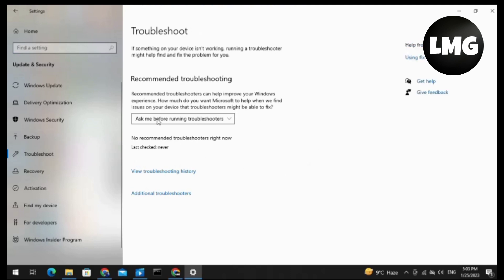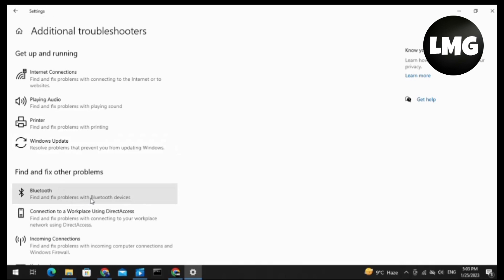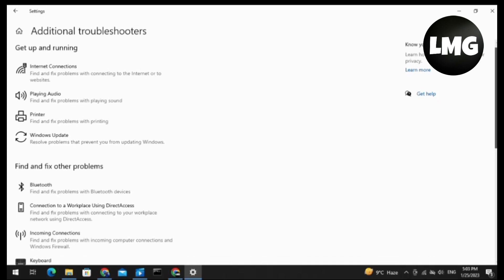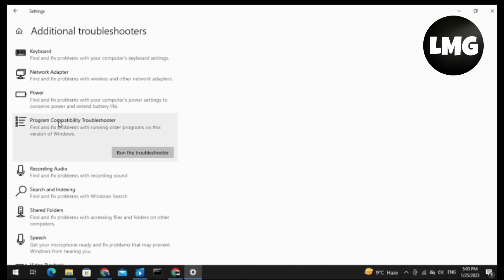You have to click on Additional Troubleshooters. More menu about the troubleshoot will be open for you. You have to scroll down here and find an option named Program Compatibility Troubleshooter. Just click on it and then click on Run the Troubleshooter.